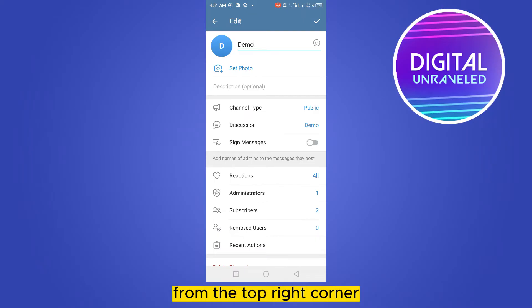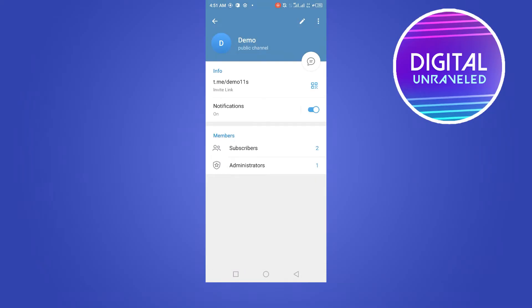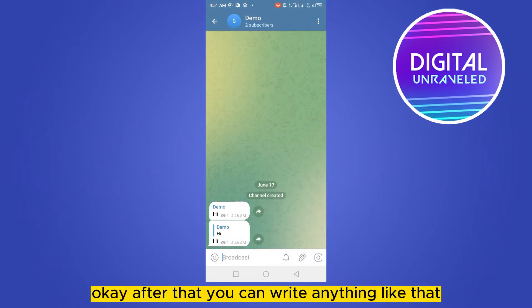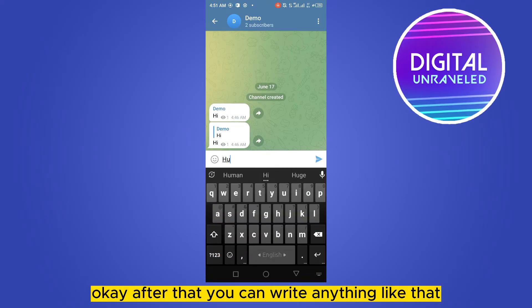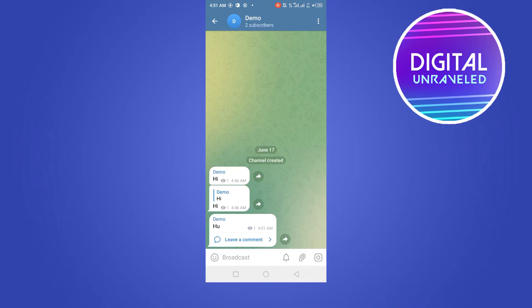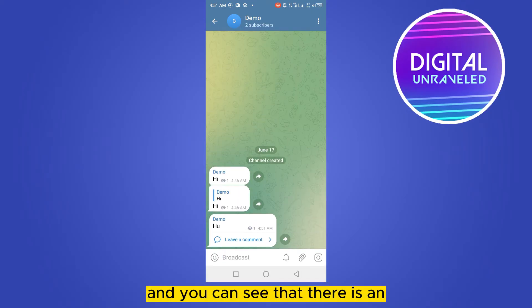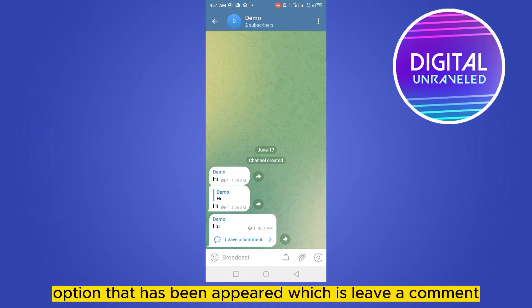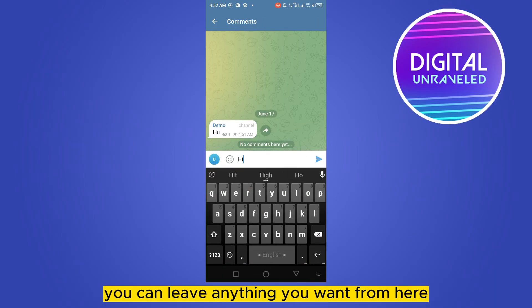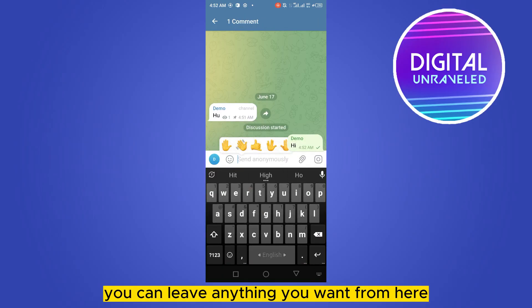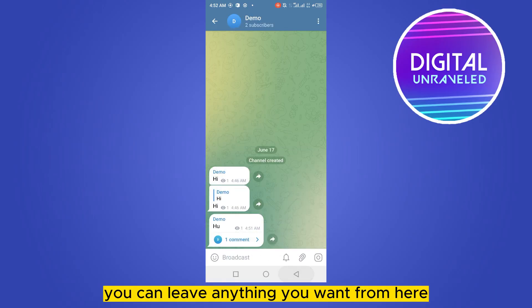Click the check mark again from the top right corner. After that you can write anything, and you can see that there is an option that has appeared which is 'Leave a comment'. You can leave anything you want from here.